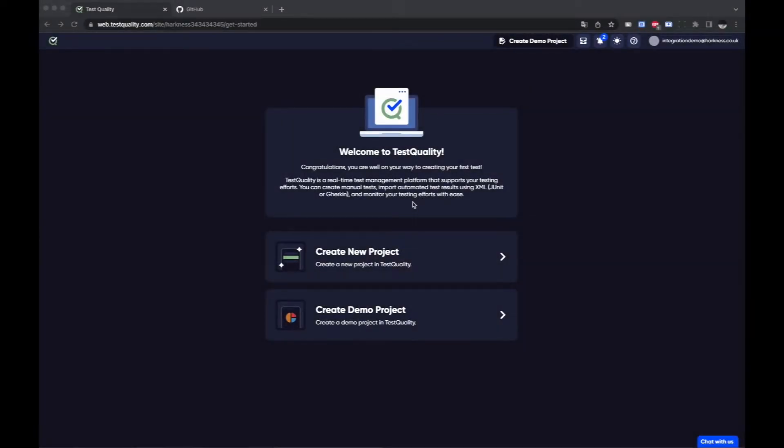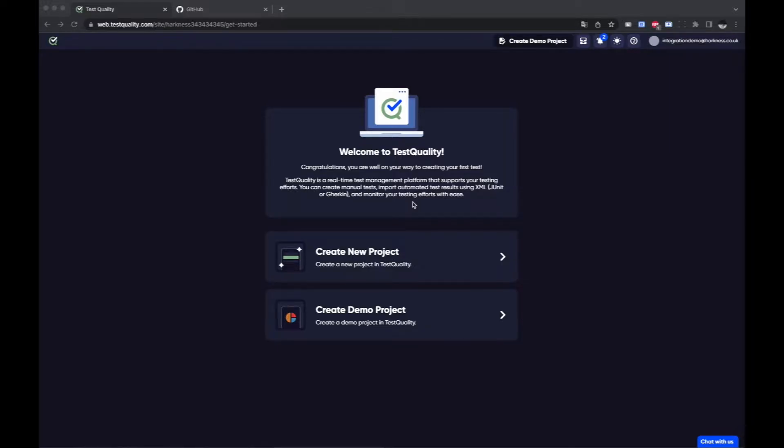Hello, in this video we're going to have a look at connecting TestQuality to GitHub by creating an integration with one of your GitHub repositories.